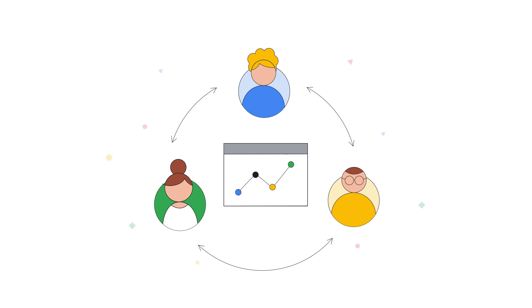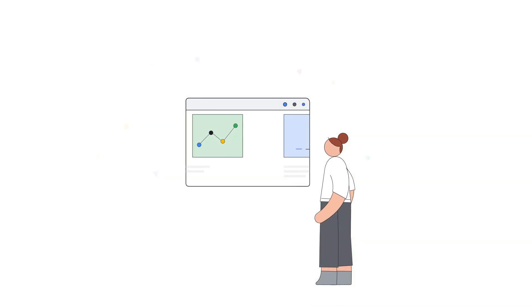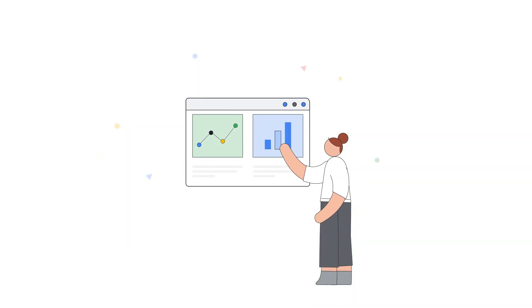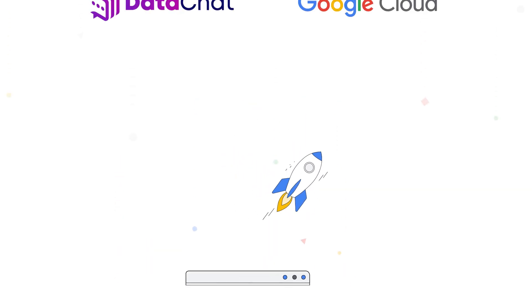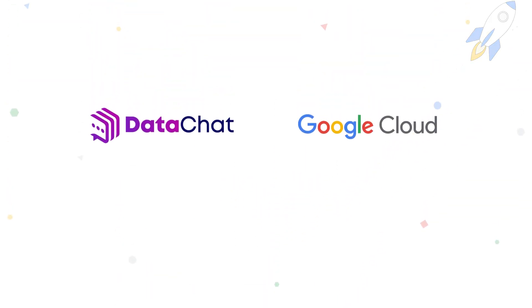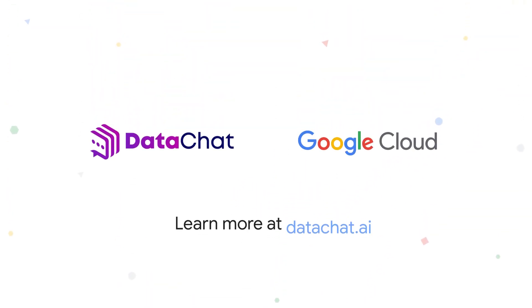Don't let the complexity of data science hold you back from making better business decisions today. Learn more at DataChat.ai.